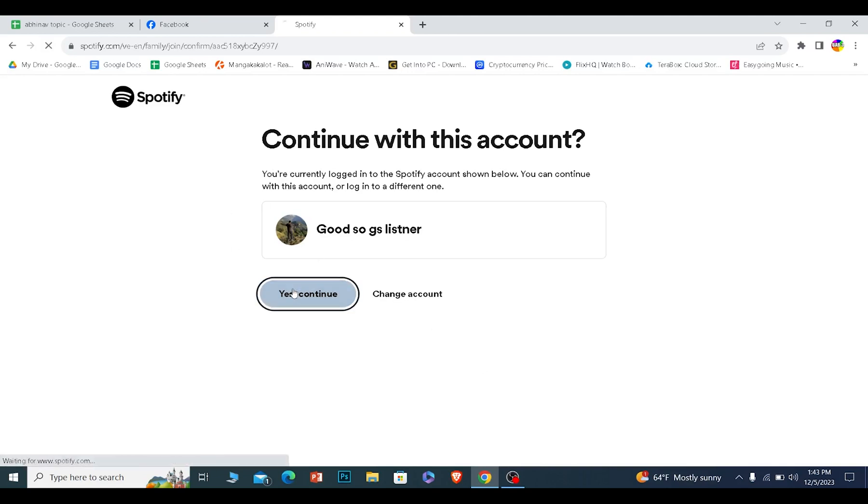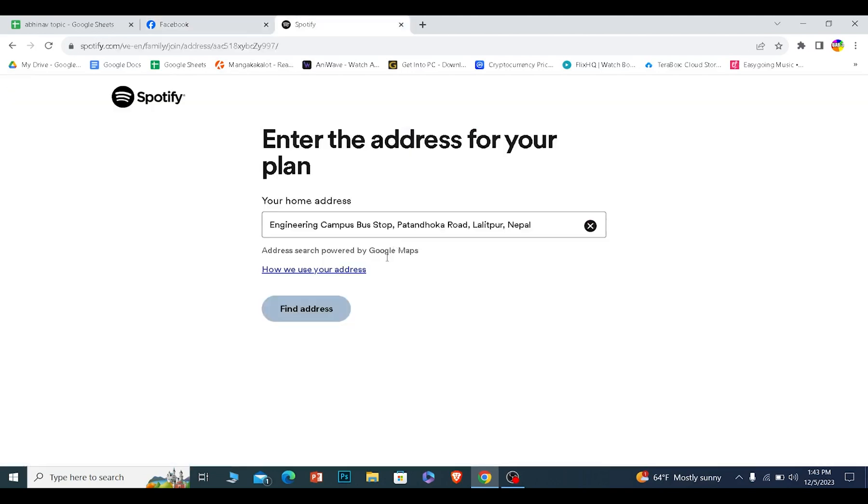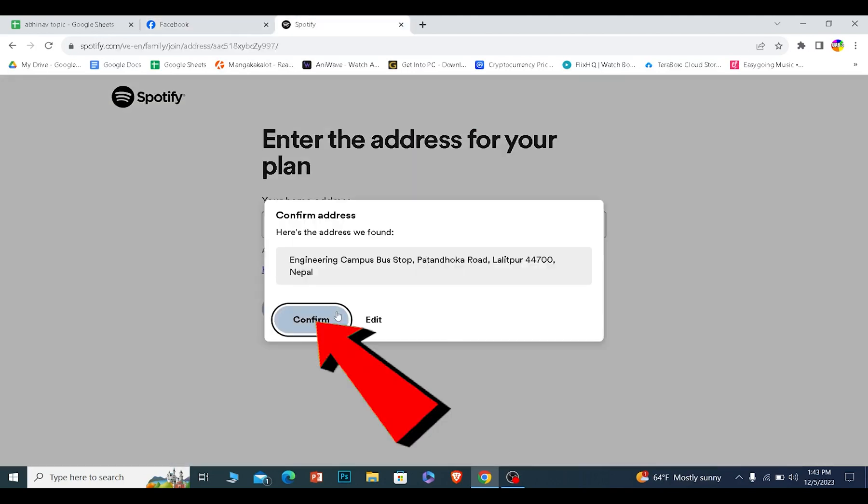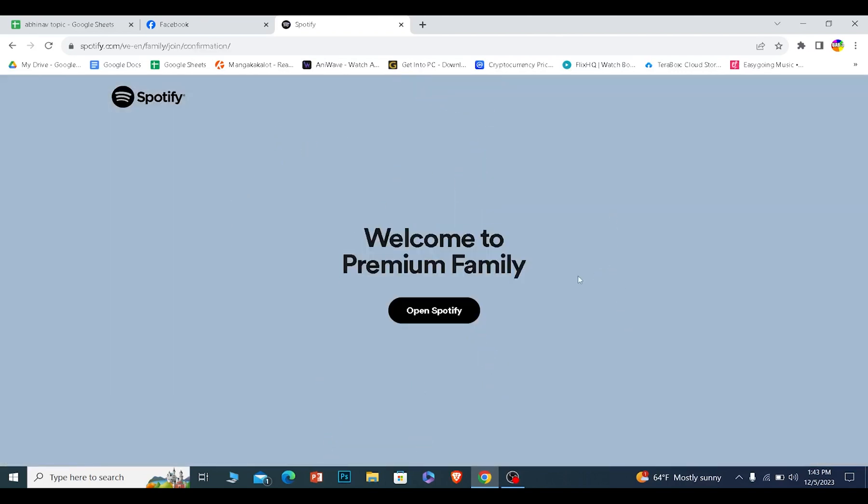Over here you need to enter your home's address. Do that real quick. After you enter your address, click on find address and confirm once you find the address.